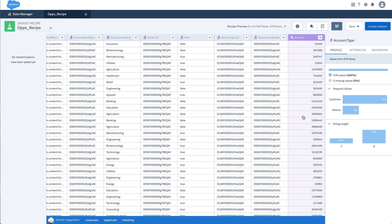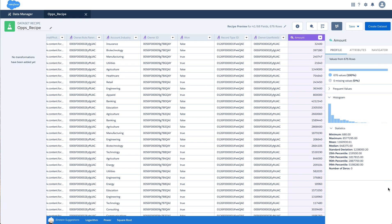And for a measure, I can see some statistical values like what is the minimum, maximum, mean, median, etc. of this column.